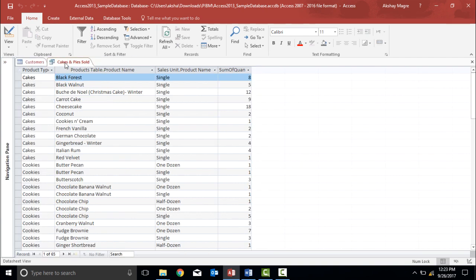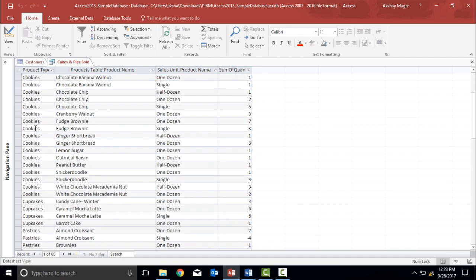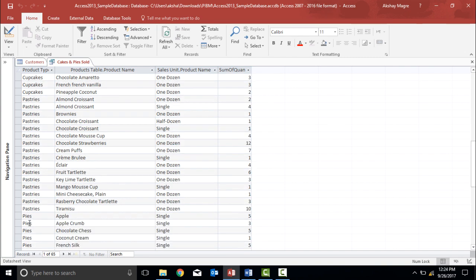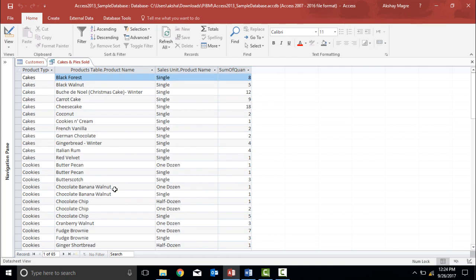Let's understand what this table contains. I have the product types: cakes, cookies, cupcakes, pastries, and pies. I also have the product name, the sales unit, and the sum of quantity. This table is currently in datasheet view.